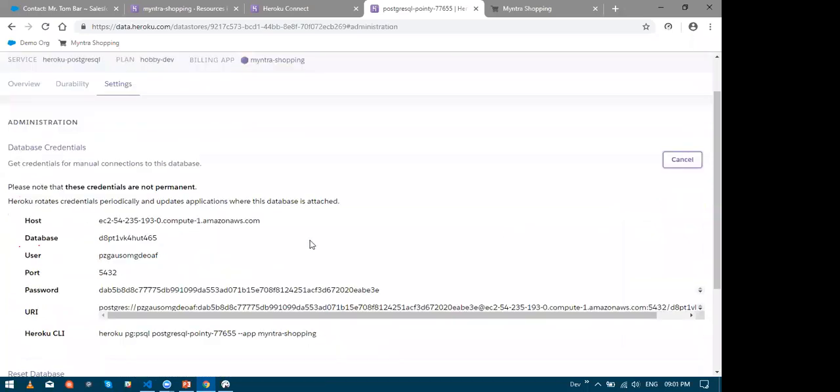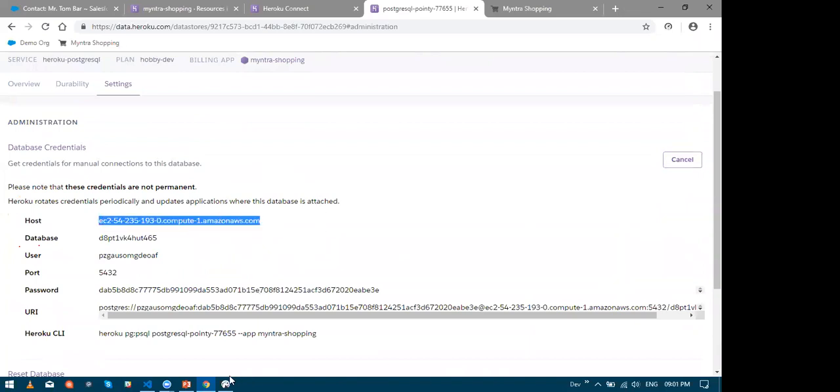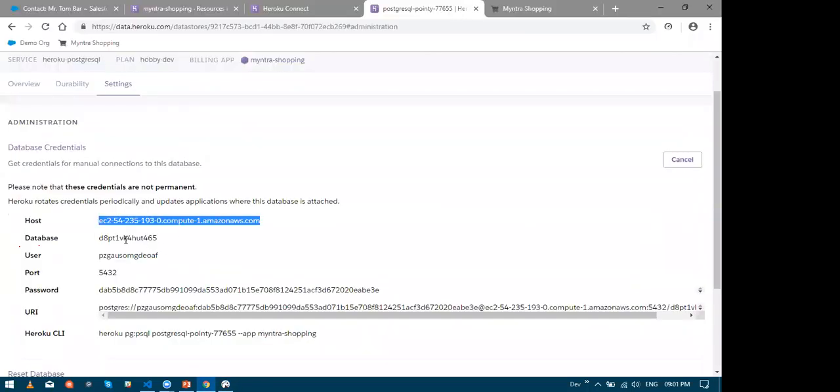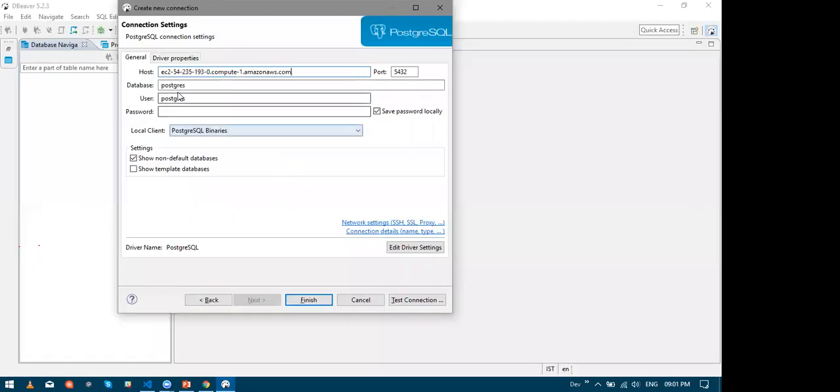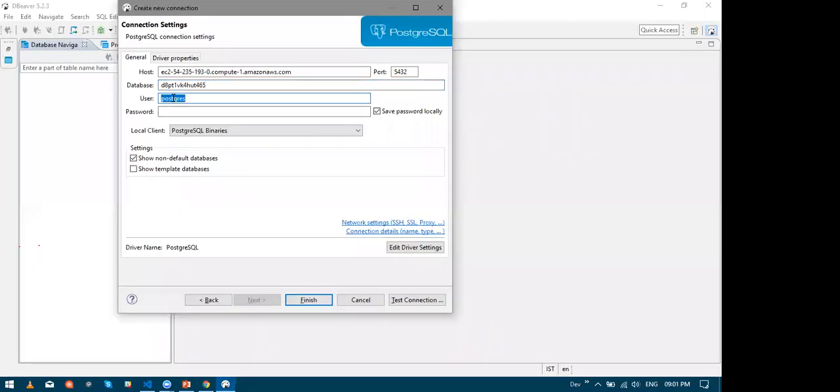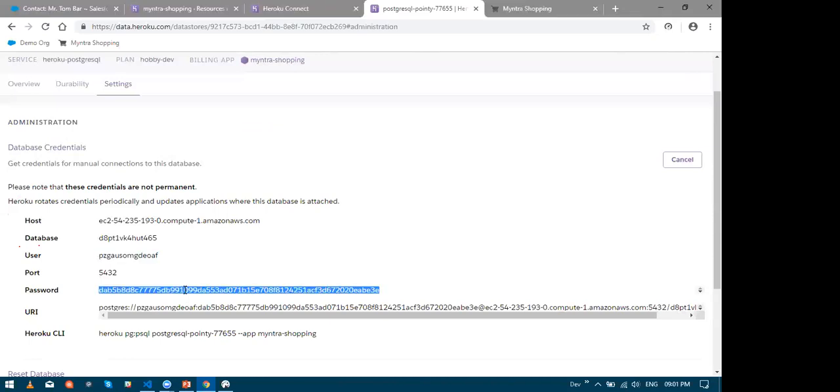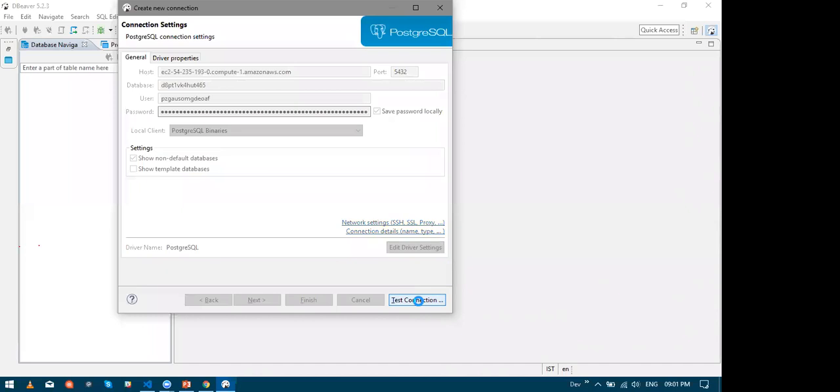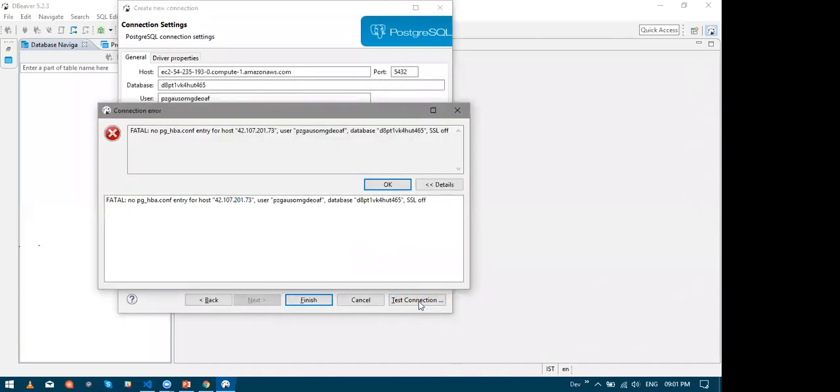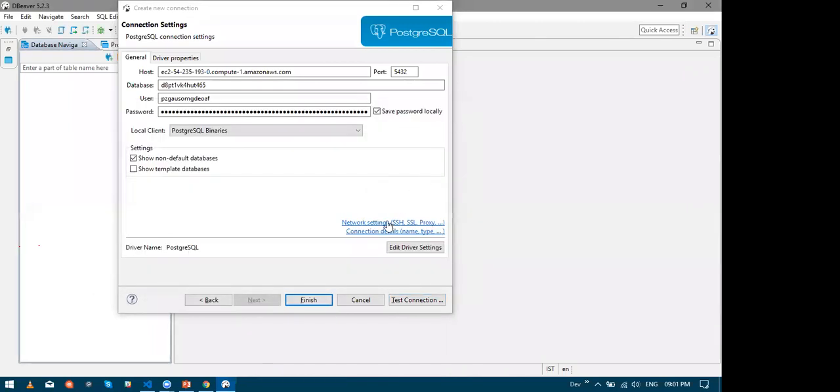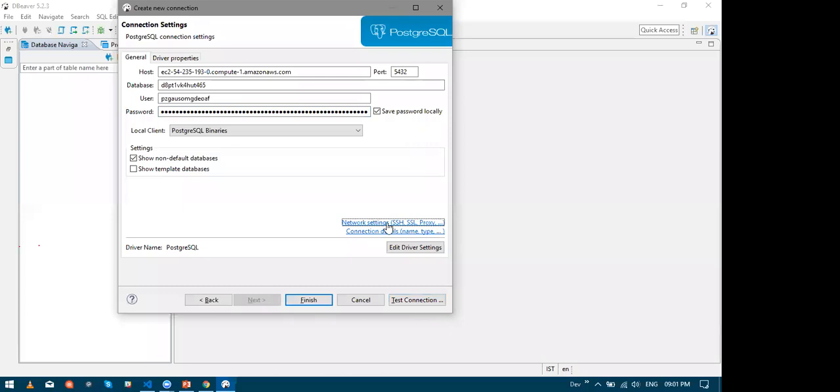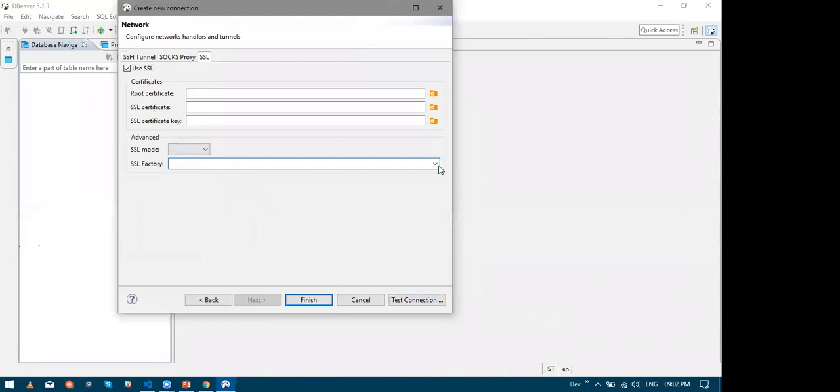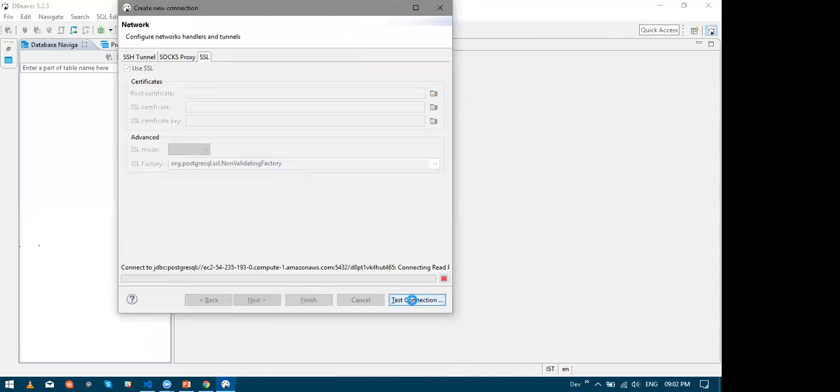So I click on the settings tab and click on the view credentials button. Now all you have to do is copy and paste all these details to the relevant fields in dBeaver. So I will copy the host, then I will copy the database, then the user, and then the password. And finally hit test connection. Well yes, this failed because I need to ensure SSL connection to the database. So let me do that.